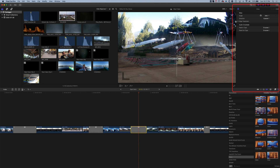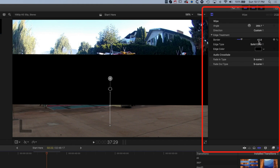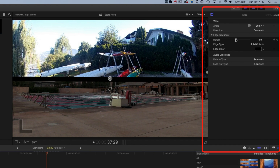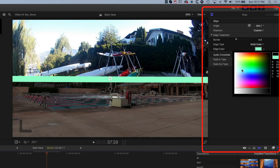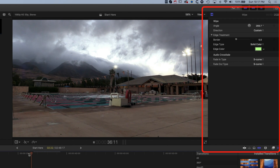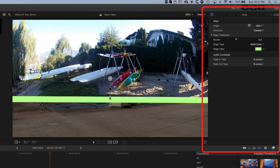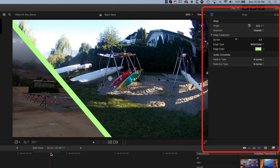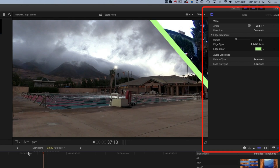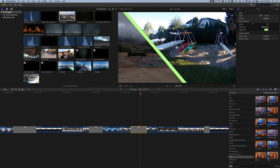You can also see in the Inspector that we get an option for edge treatment. At the moment the edge type is set to Feather, but we can set it to a solid color to create a solid border, and then modify the width and color of that border. With a solid edge, the transition becomes a straight line rather than a gradient, and that line can happen at an angle too — you can change the angle at which that line moves across. You'll often want to match that movement with something happening in the clips on either side.